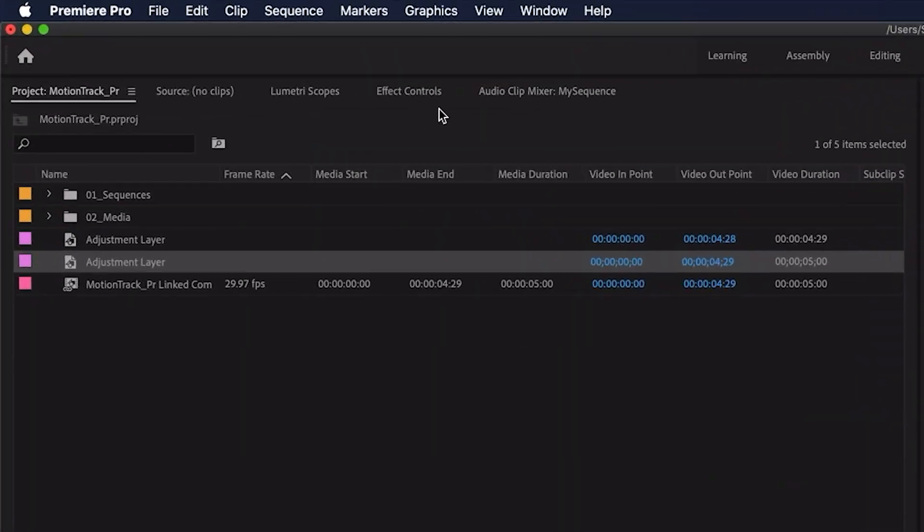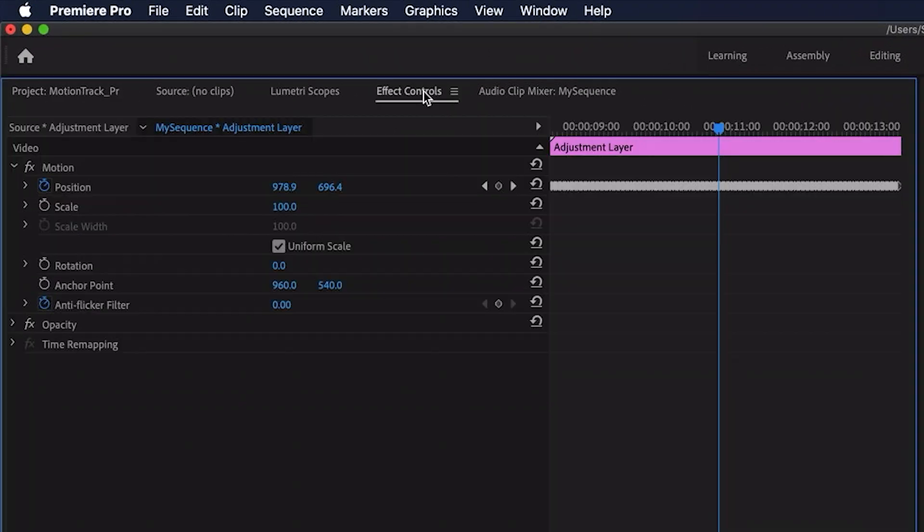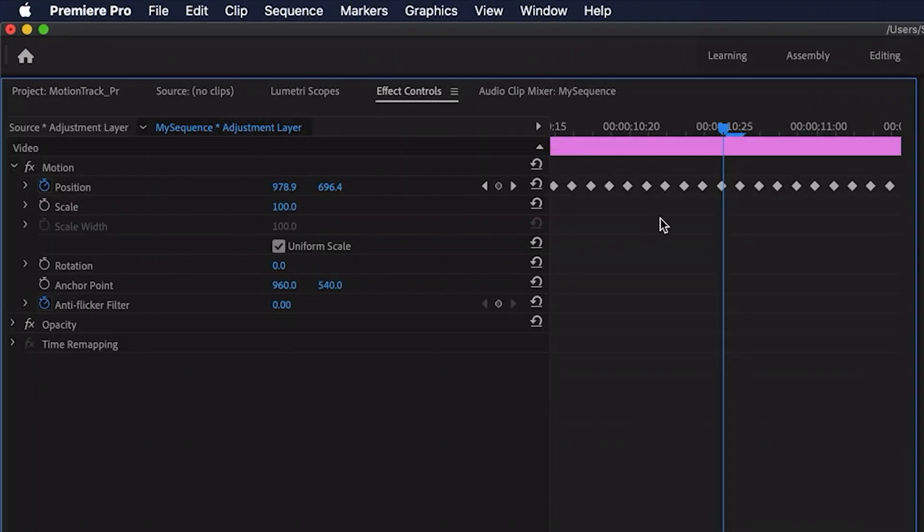And now it's pasted that adjustment layer from After Effects back into my Premiere project. But have a look at this. If we go up to the effect controls you can see that all of that position data has been included with the adjustment layer.